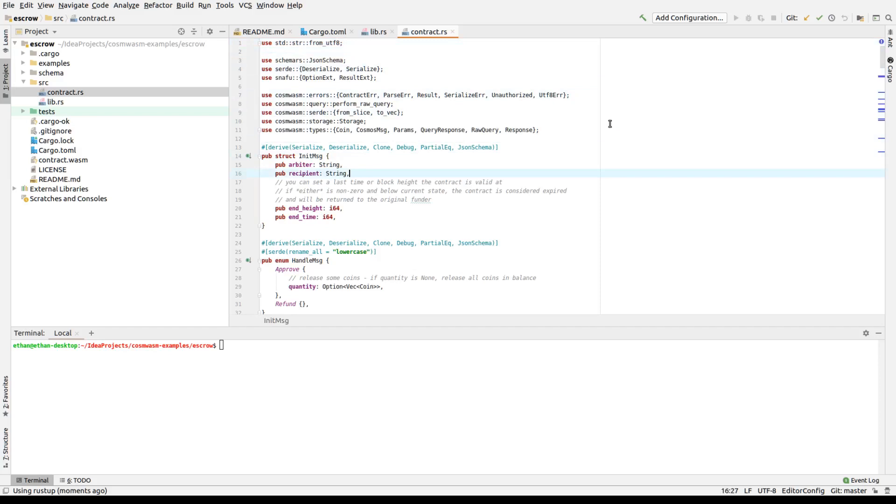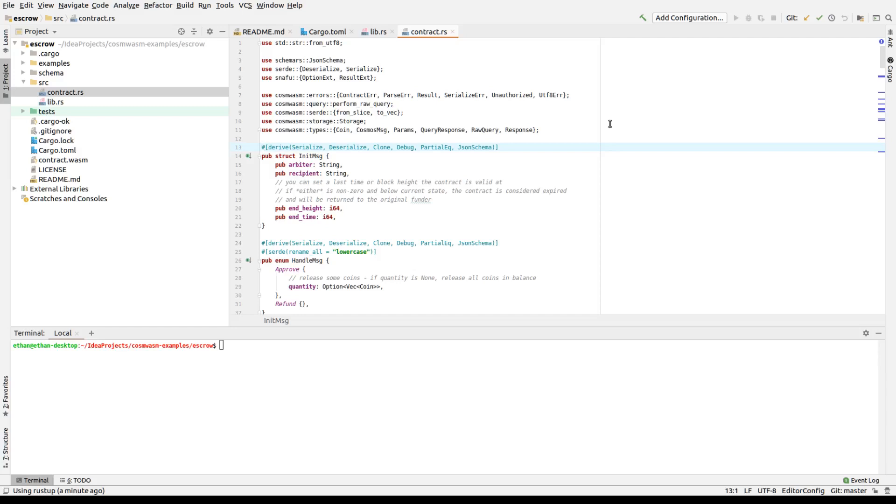You go through here and we can see that basically you have three things. You have init, which is creating a contract, handle, which is using a contract, and query, querying a contract for data. Query is undergoing a big overhaul for the 06 and 07 releases. So we're not going to go into that too much. We'll just look at init and handle, because that is what we need to modify the state.